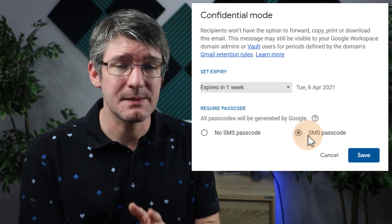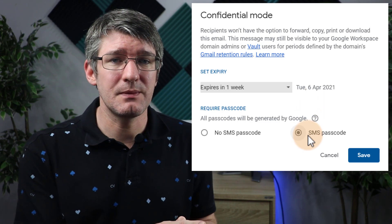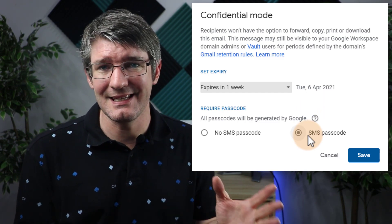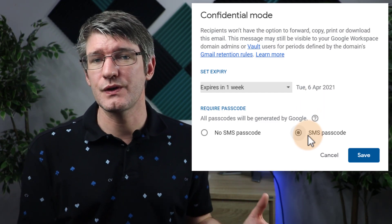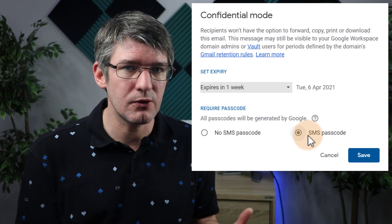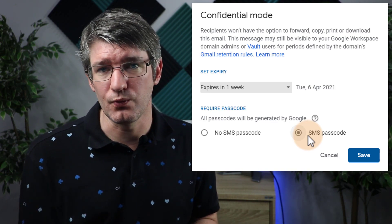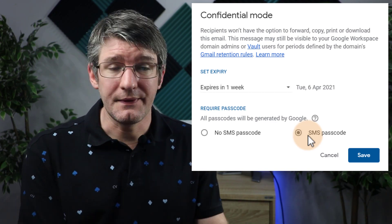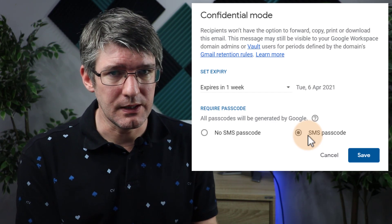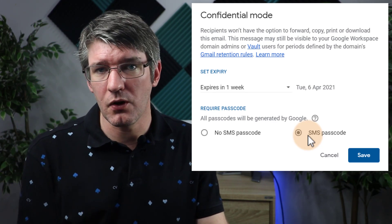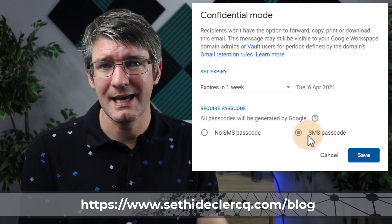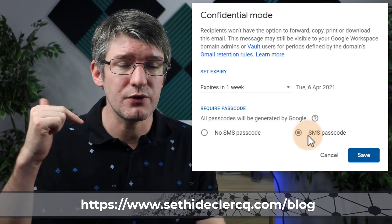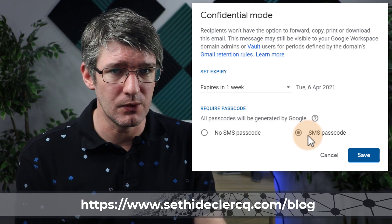I can also set an SMS passcode. That means they will ask me which phone number do you want to send this code to, and then the person receiving the code has to use that code in order to read the email. This does not work in every country. I've written an extensive blog post on the confidential settings and which countries are supported. You'll find the link in the description below.